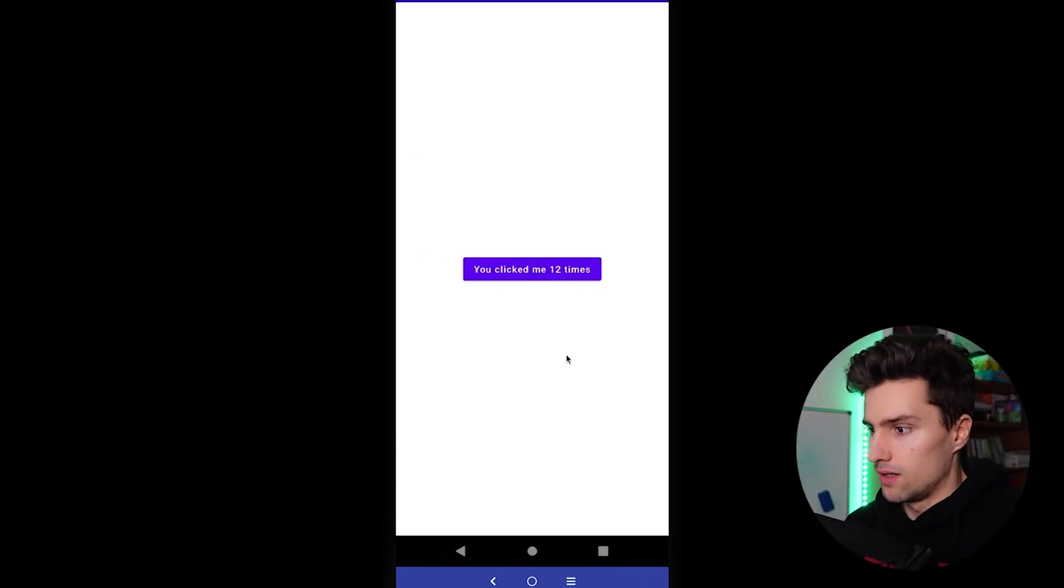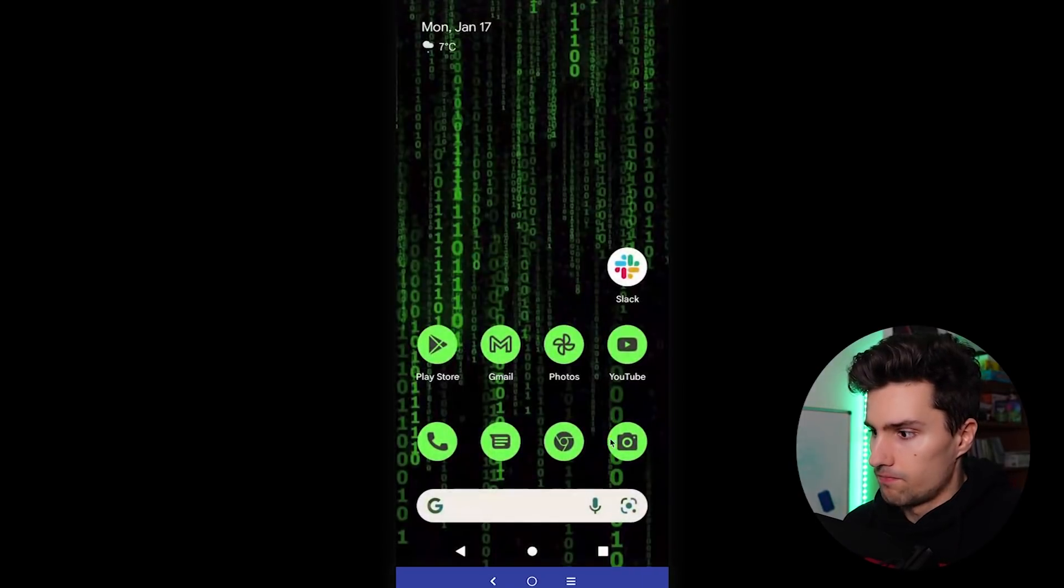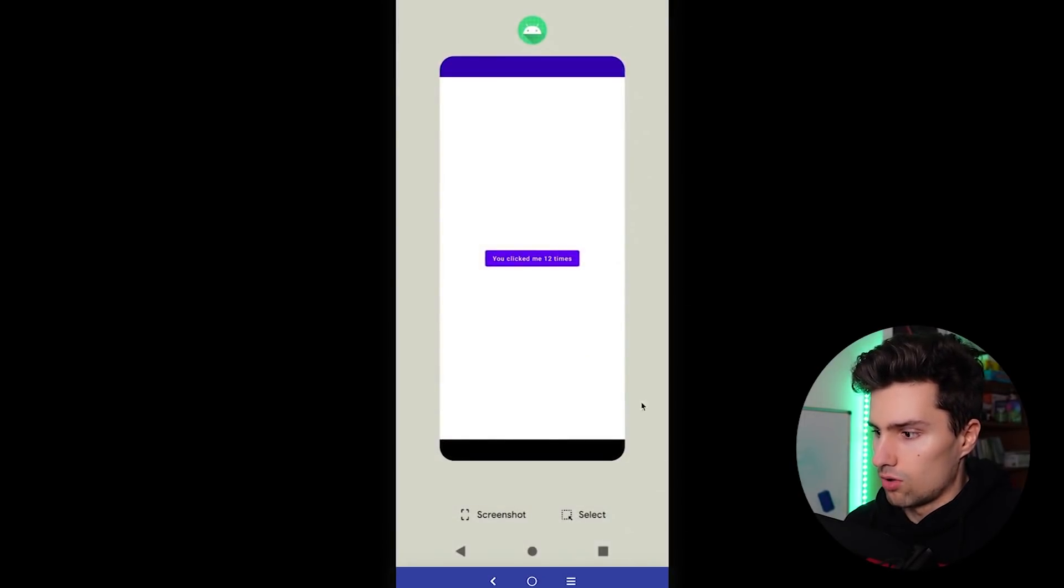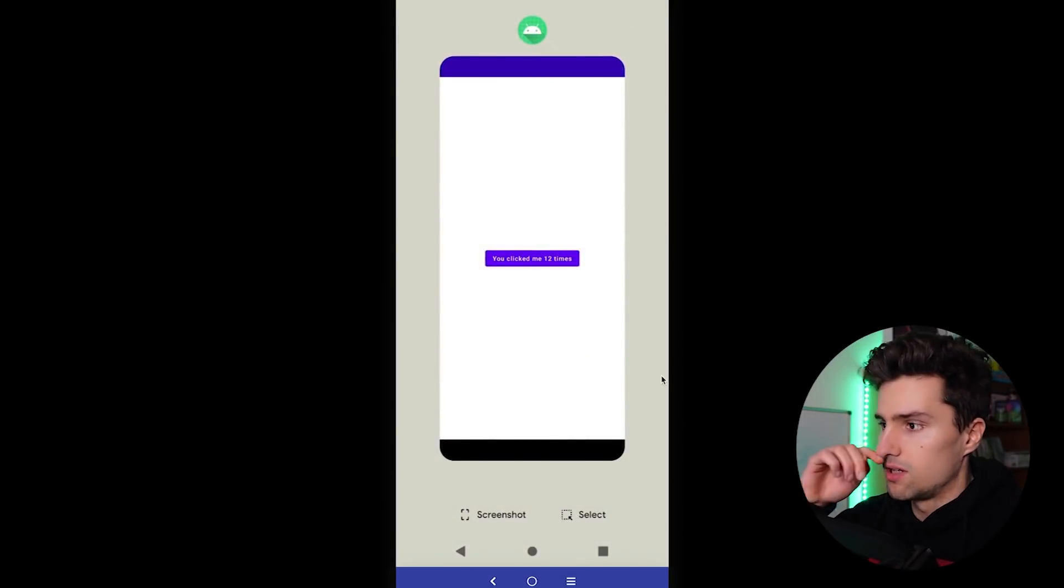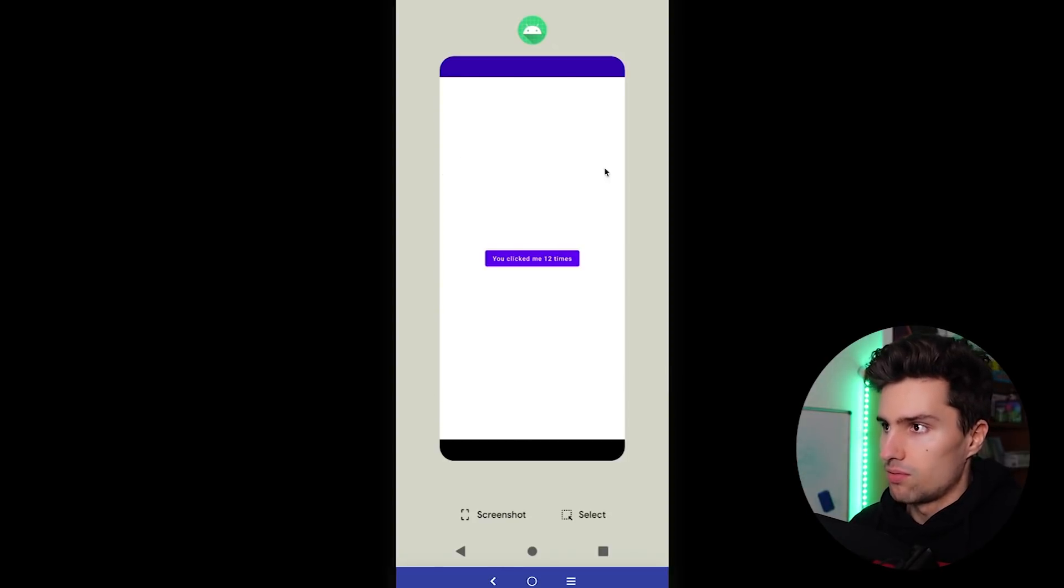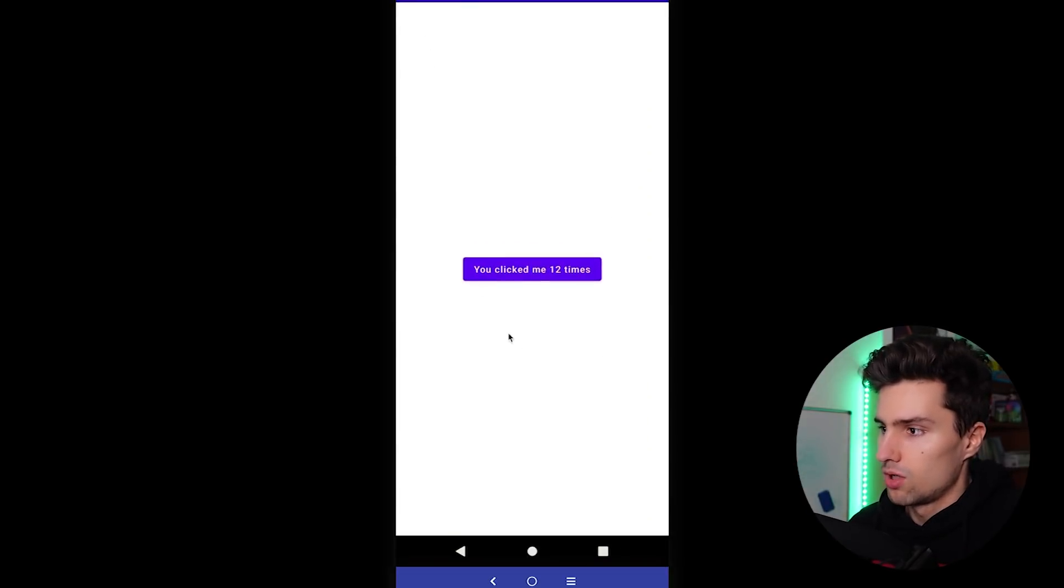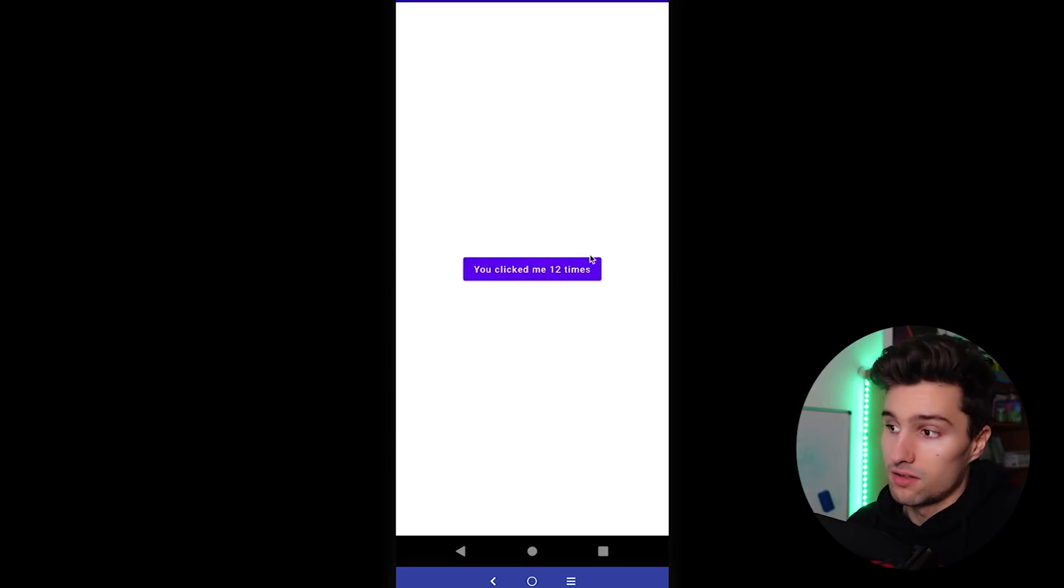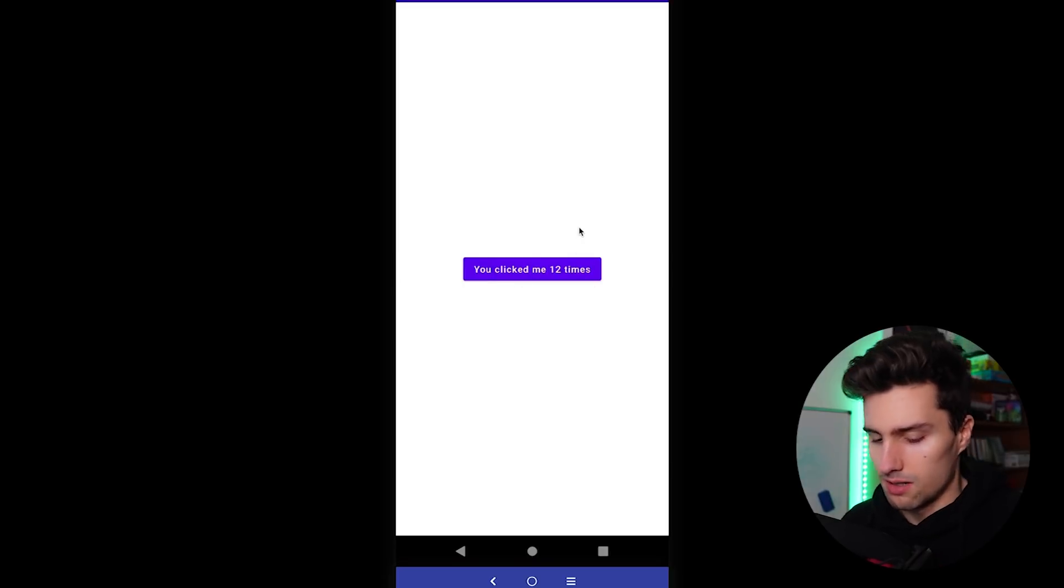However, if we now minimize the app, then open our app, our recent apps here, then you can see we still have that app minimized. We can click on it. Our state is still there. We can still see you clicked me 12 times.